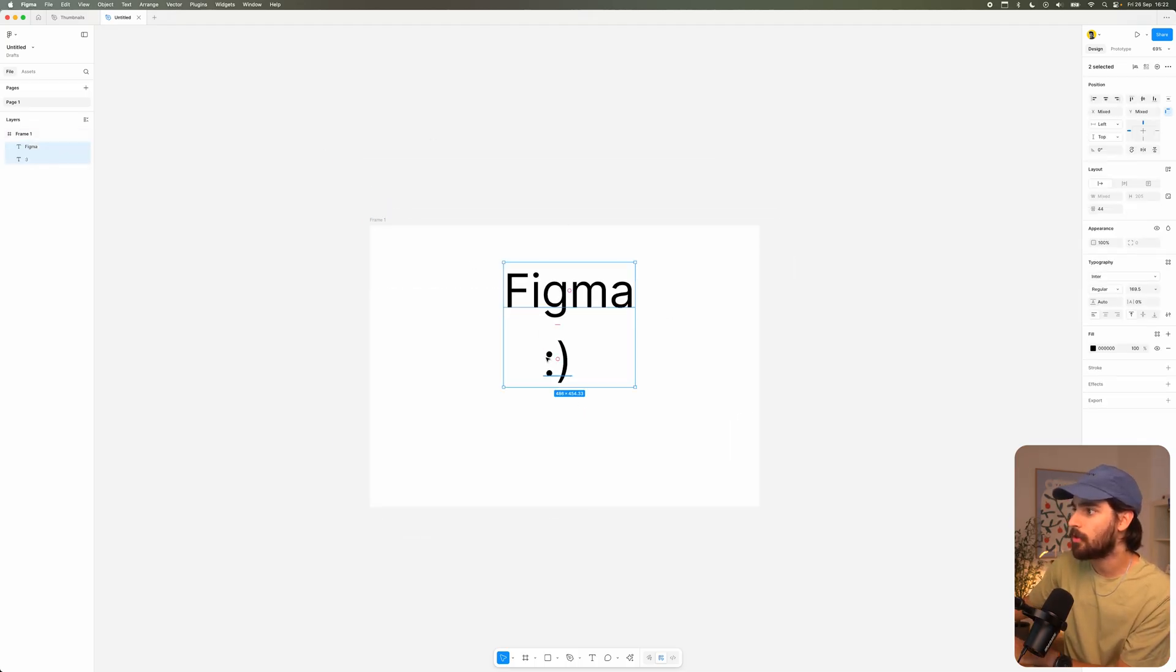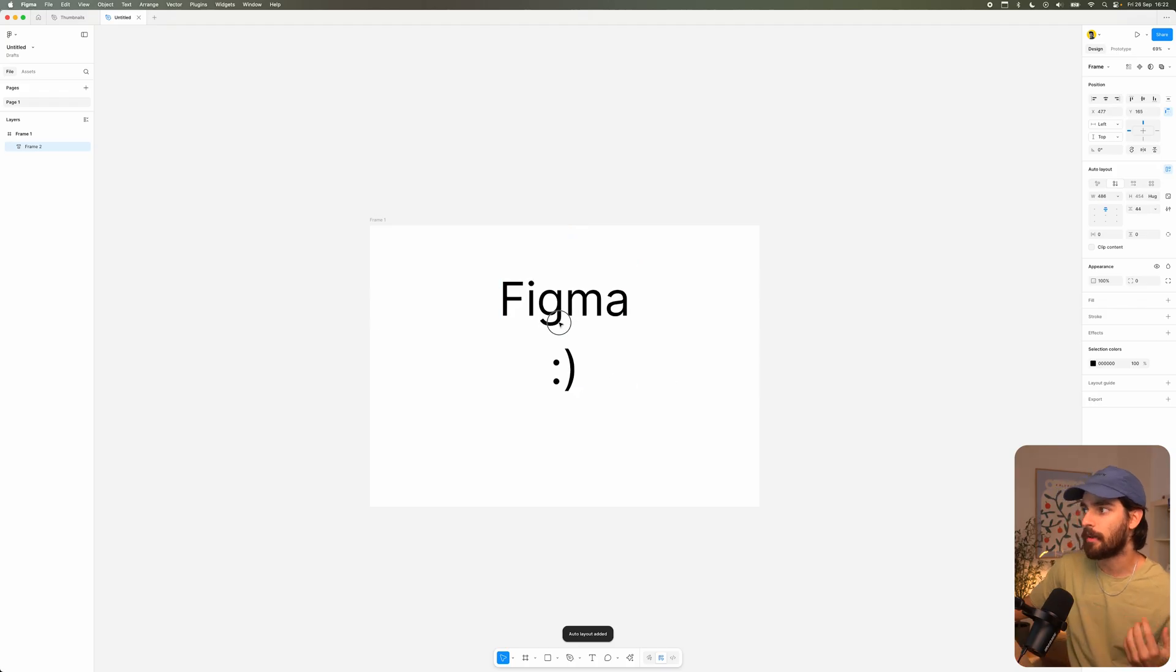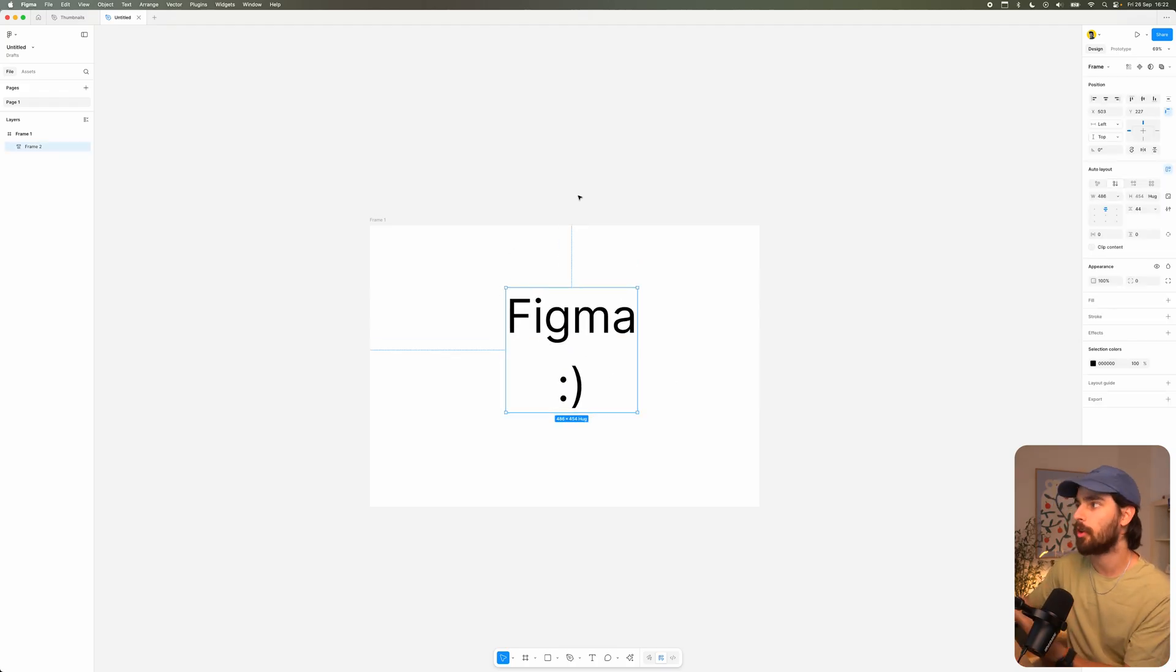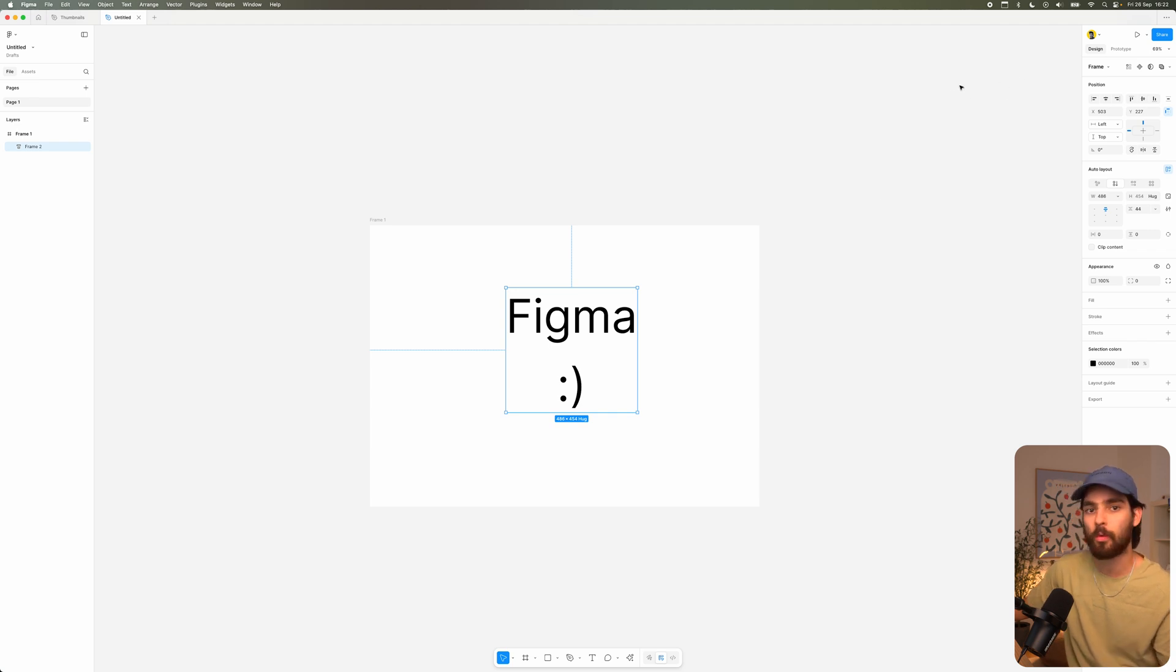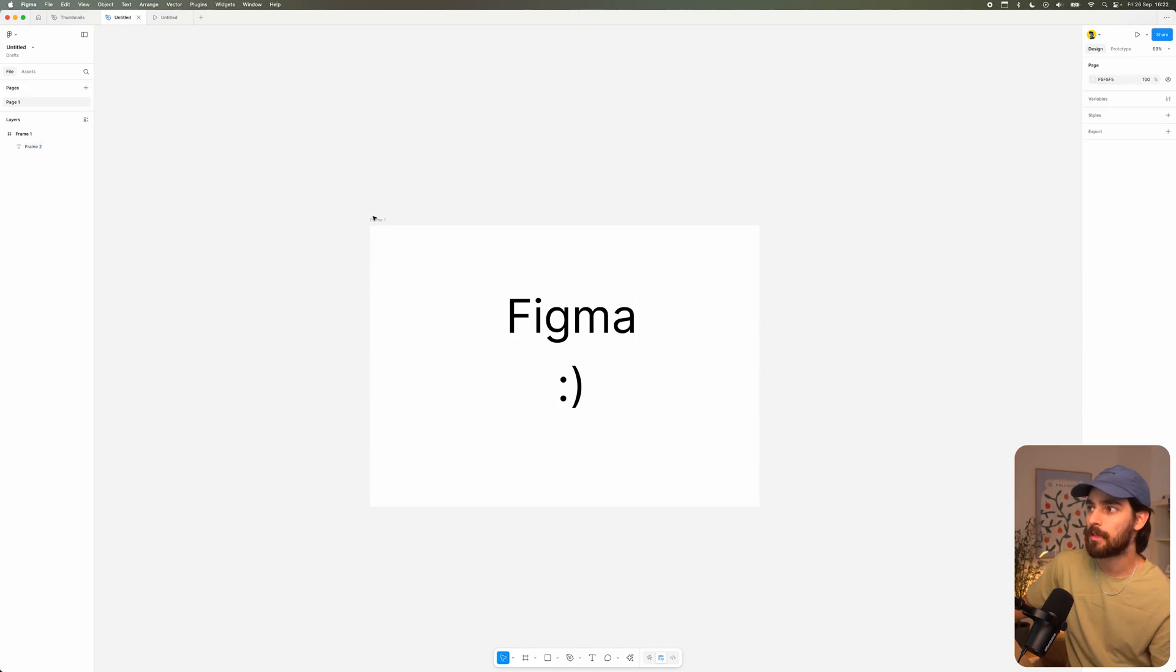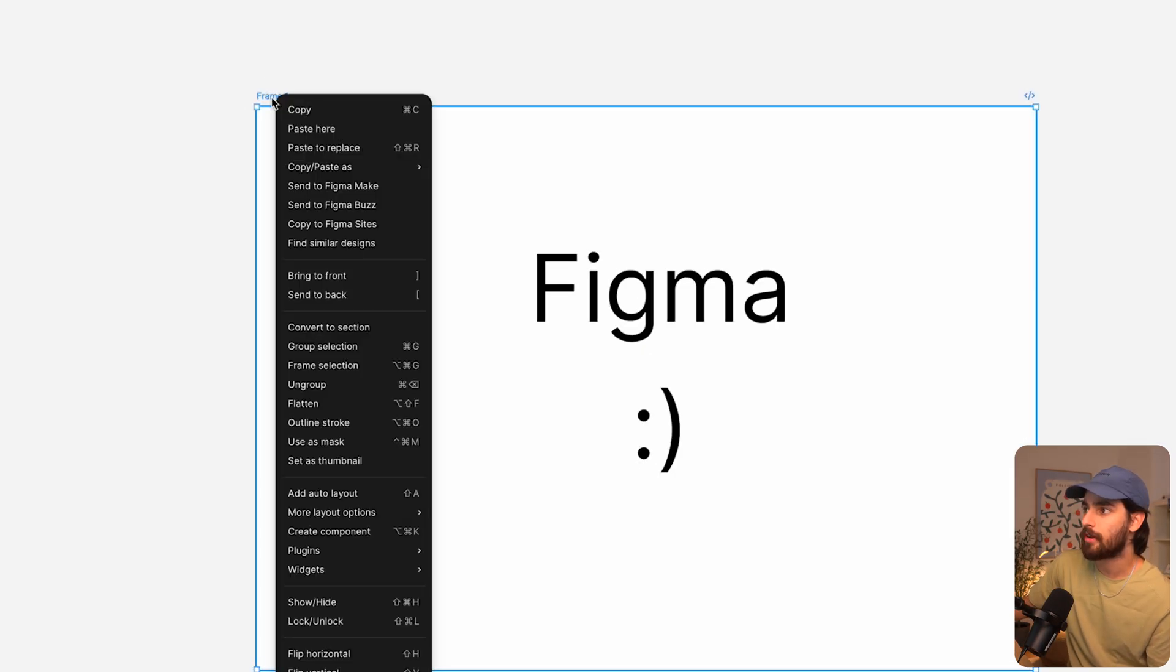So that was cool because you could design something inside of Figma as we would here with auto layout. For example, we can select these two, we can add in auto layout, and now we have sort of a design. But the thing with Figma is that we would never actually be able to launch it to the real world. We could have a prototype like this, we could kind of fake it as a website, but it was never a real website until they added this feature here.